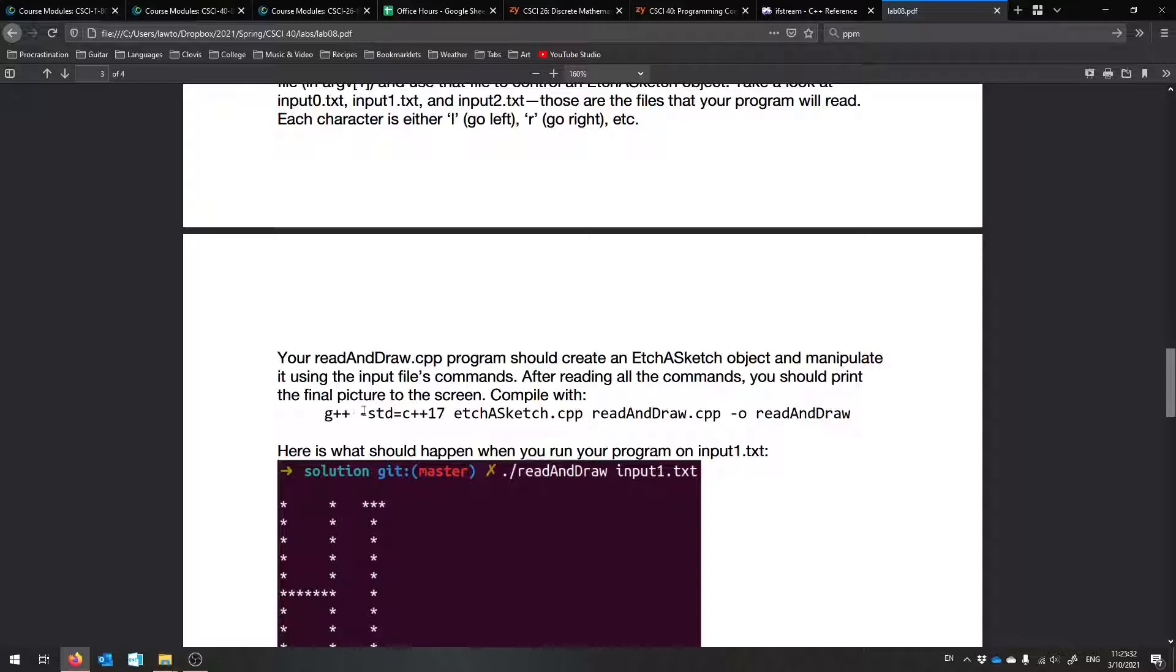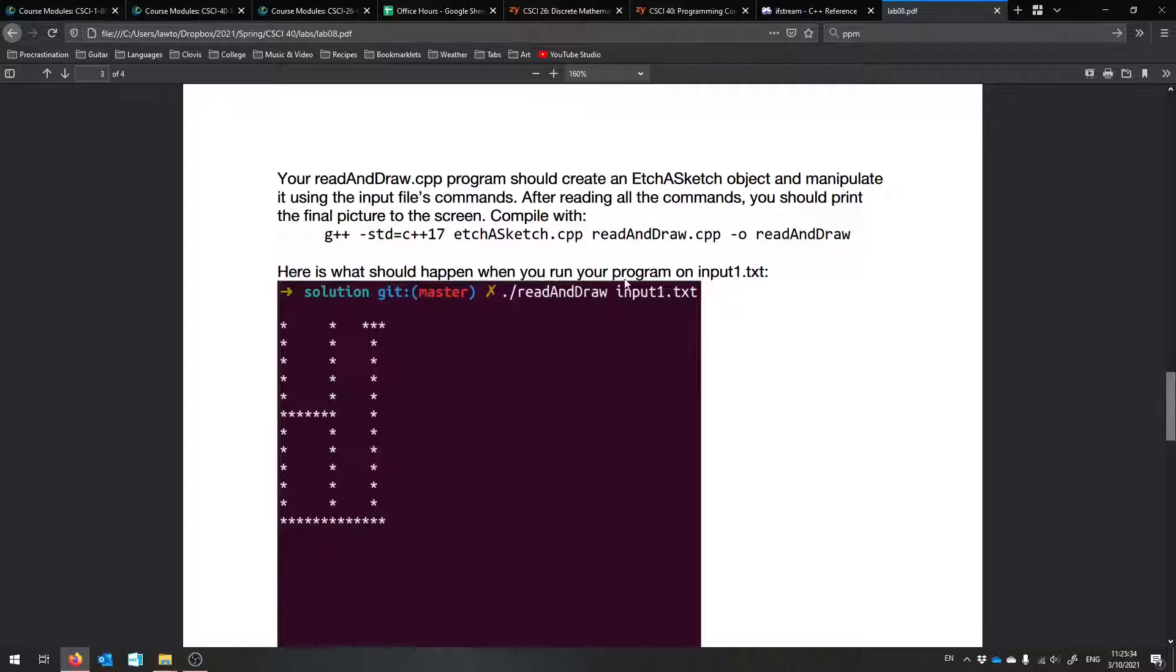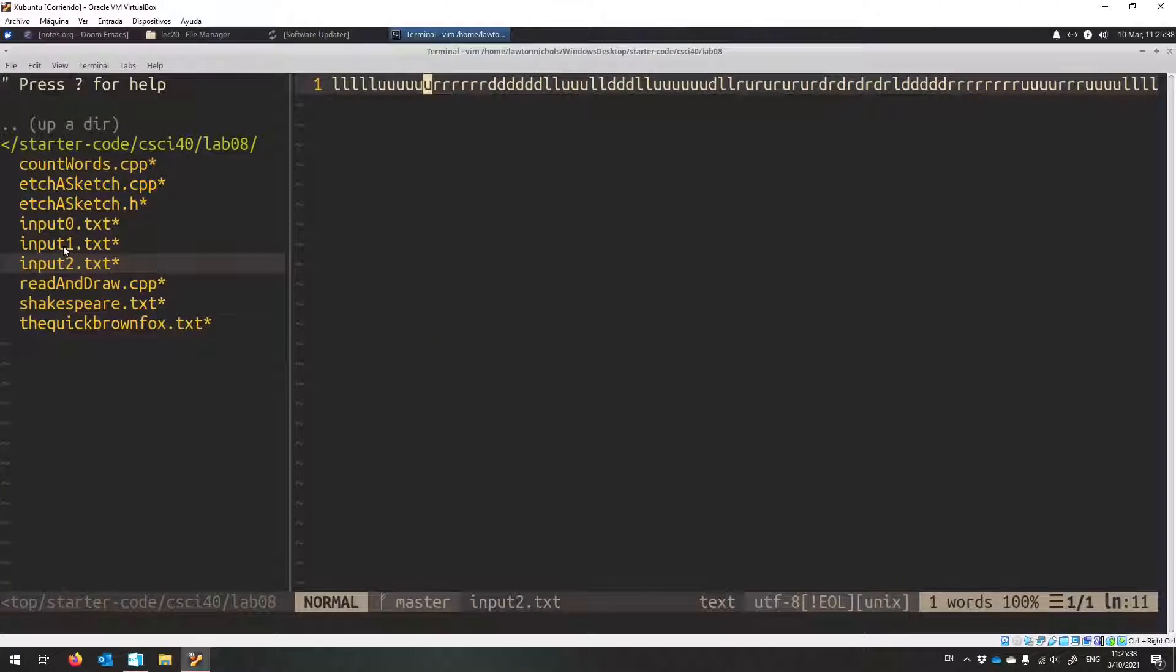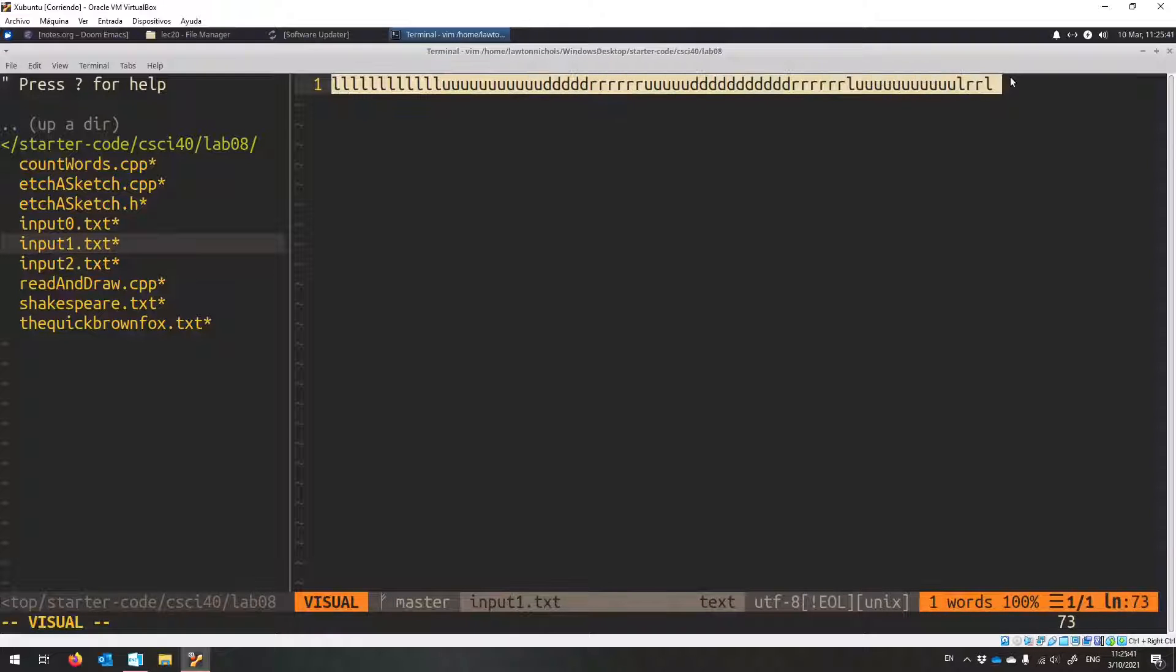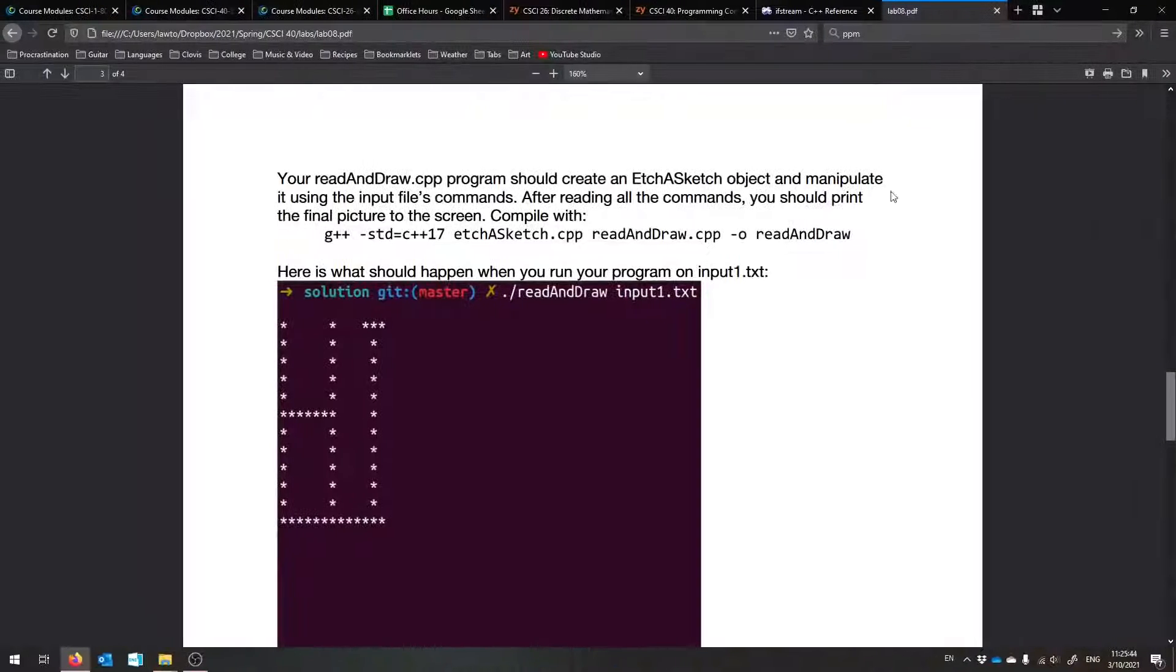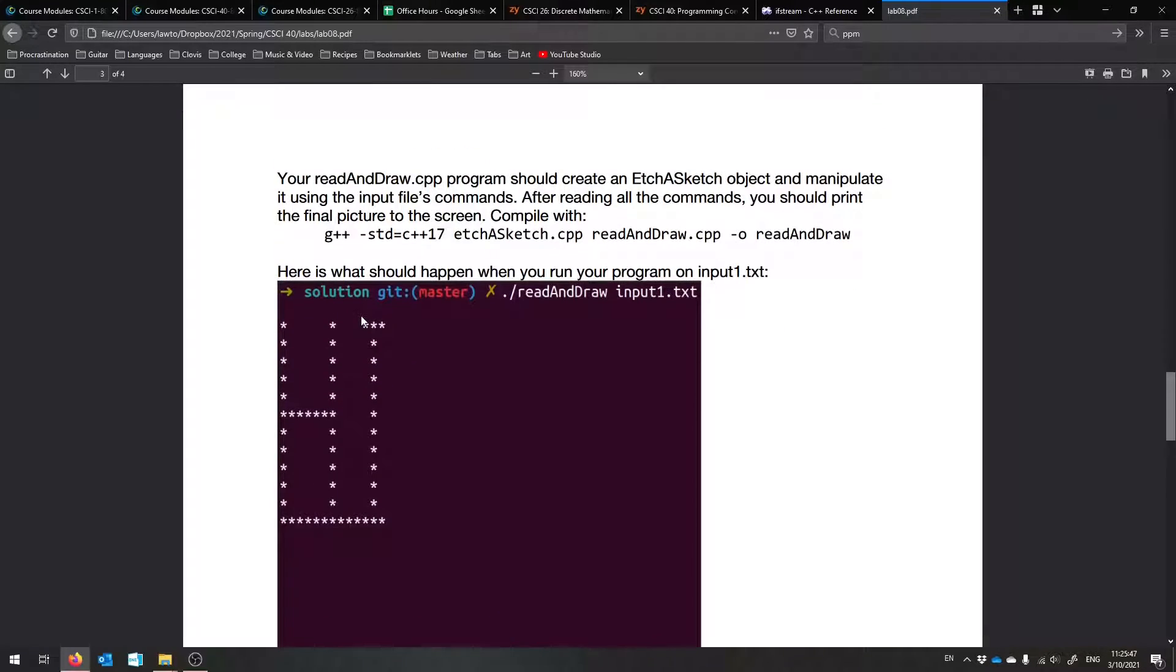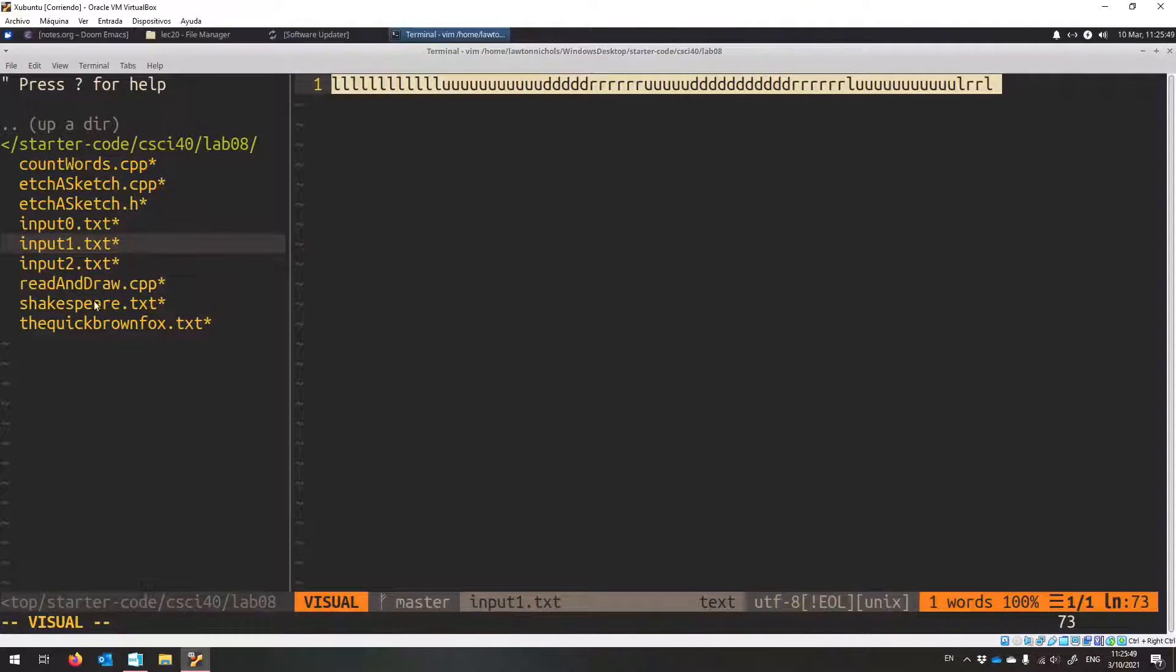So compile like this. And this is what should happen when you run it on input 1. Apparently, I have - I took so much time to make this so that when you use it on the Etch-a-Sketch object, it draws HI. You're welcome. So that's what it should look like.